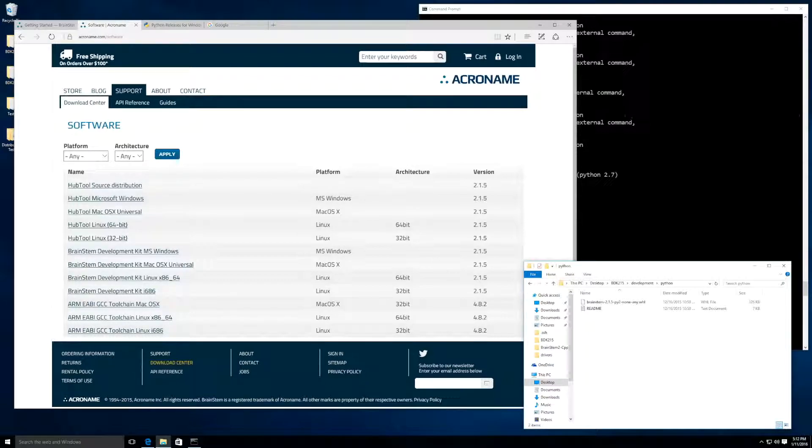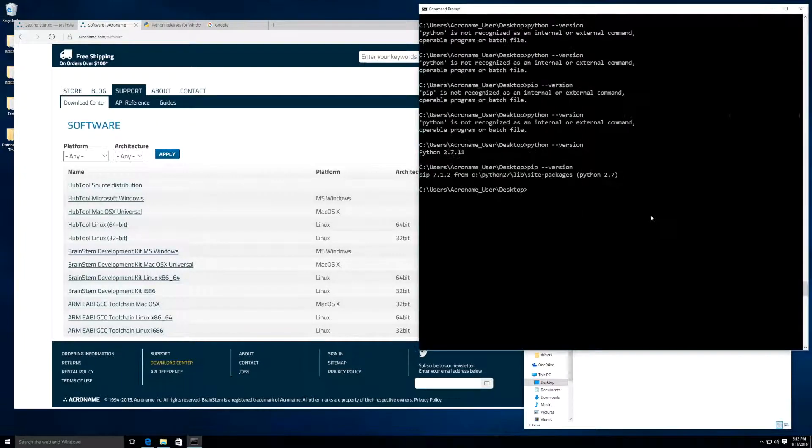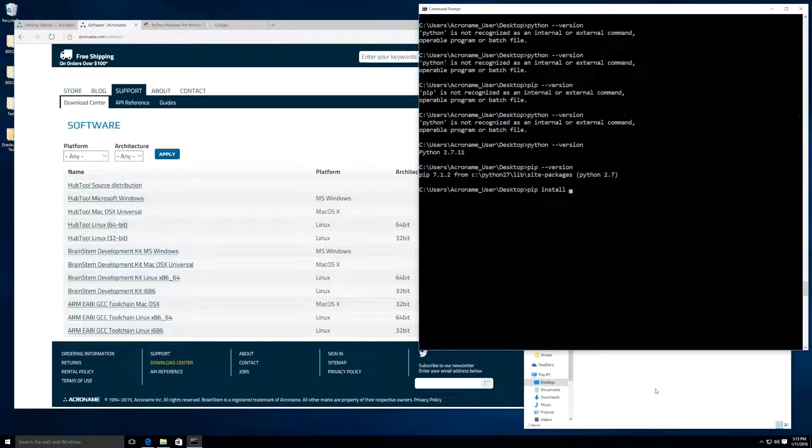The last thing that we will need to do is install the Brainstem package, but to do so, we will need to be in the command line. From here, I am going to type pip install and then drag the package to the screen.